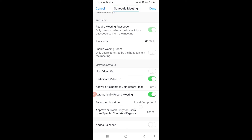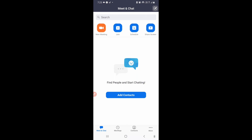Once all settings are done, you click Done to schedule the meeting. It will redirect you to Gmail where you can send the invite. If you don't want to use Gmail, you can come back, copy the invite link, and paste it in WhatsApp or wherever you want.